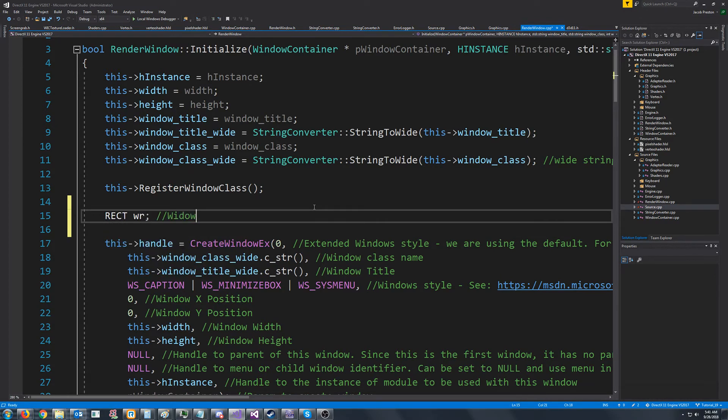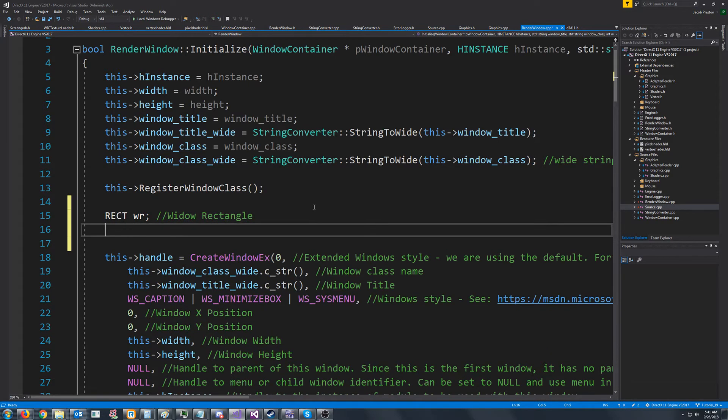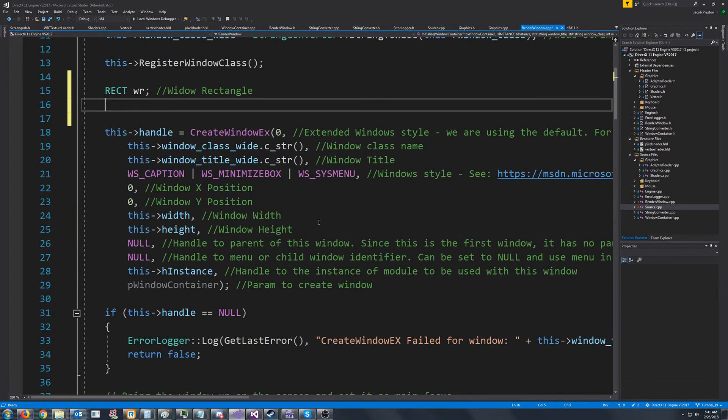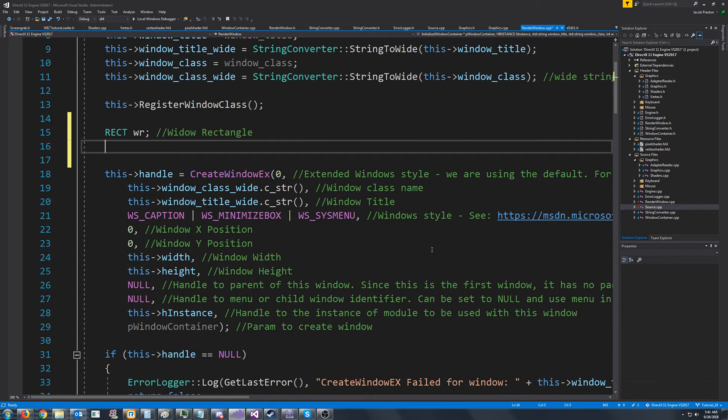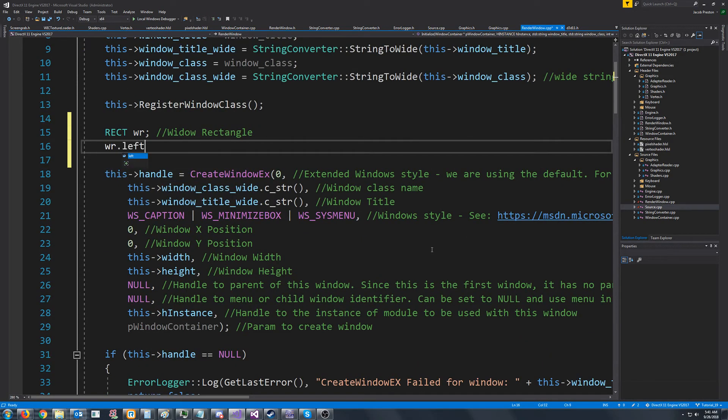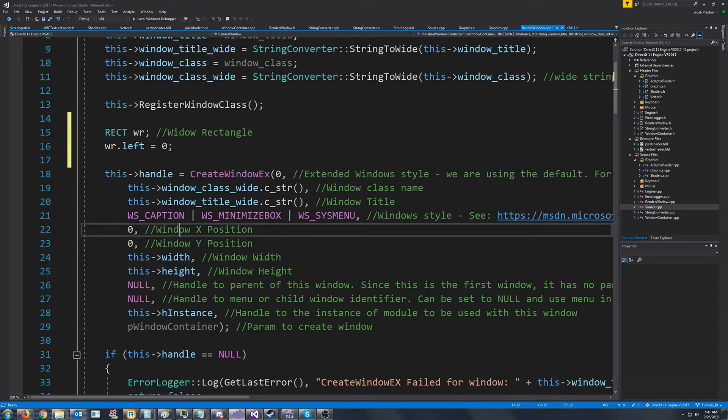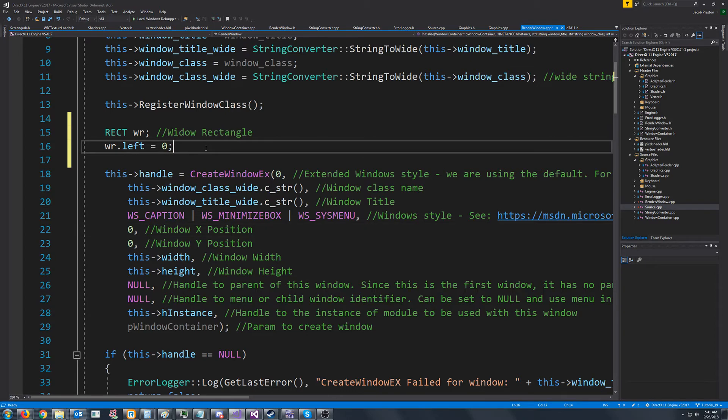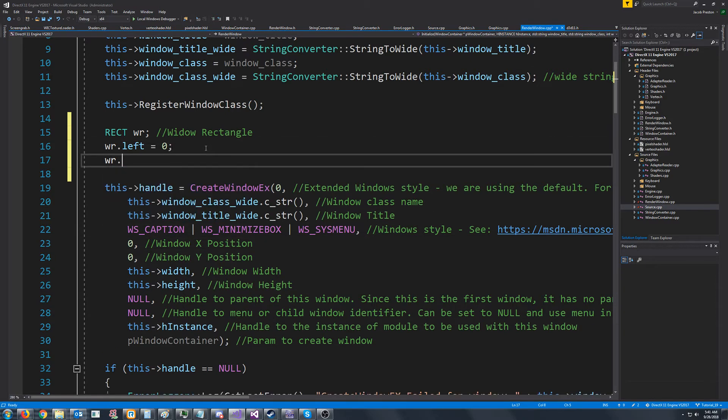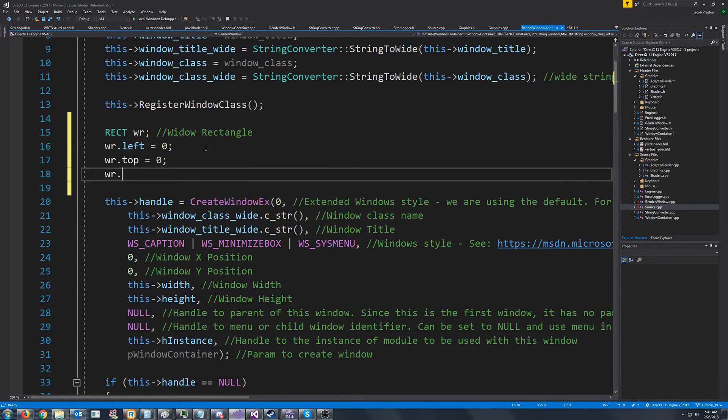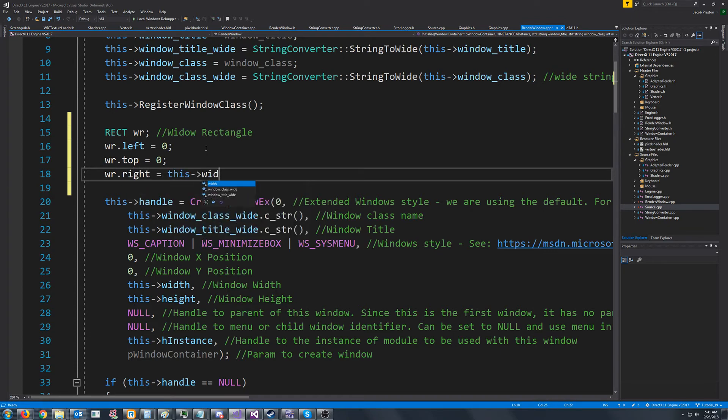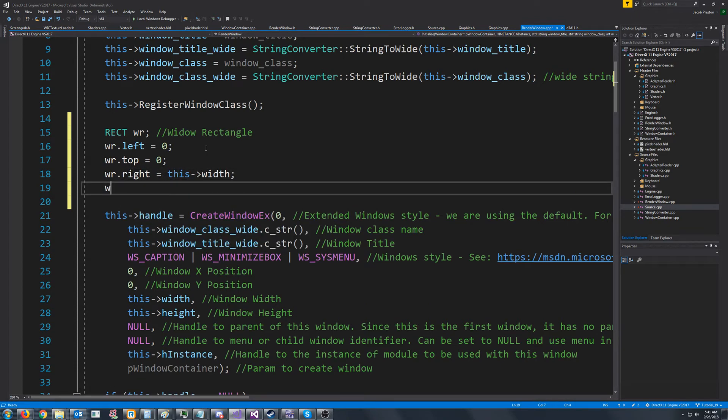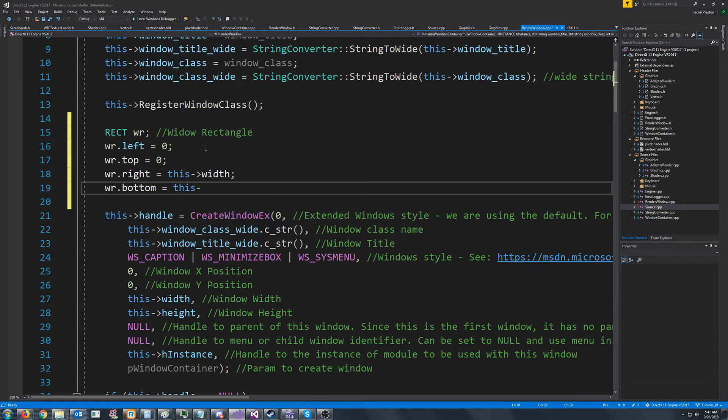All right, so what we are going to do is we're going to create something called a rect. It's going to be our window rectangle. And there's just a few things we have to define. We have to define our left, which is the very left coordinate of our window to x position. We have to define our top, which is the y position. We define the right, which will be the width. And we define the bottom, which is the height.